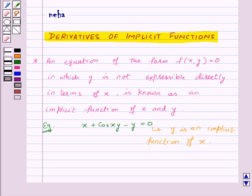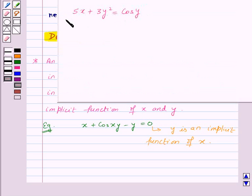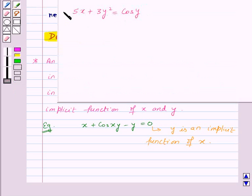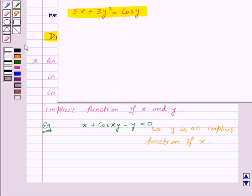Let us take one example. Here we are given the equation 5x plus 3y squared is equal to cos y, and we need to find dy by dx.